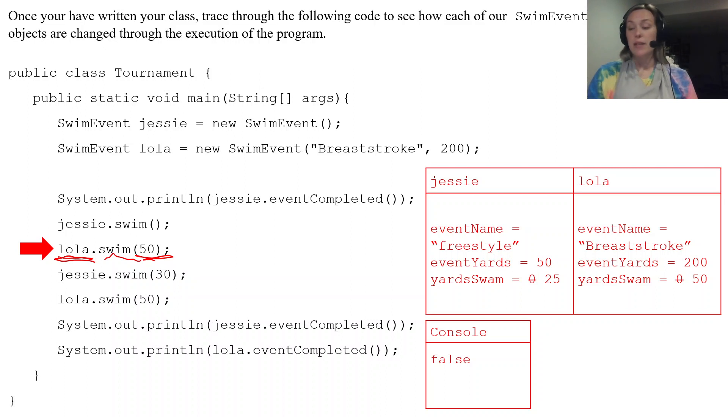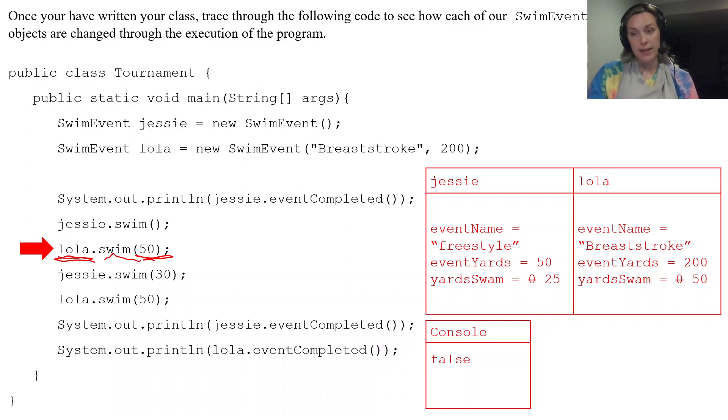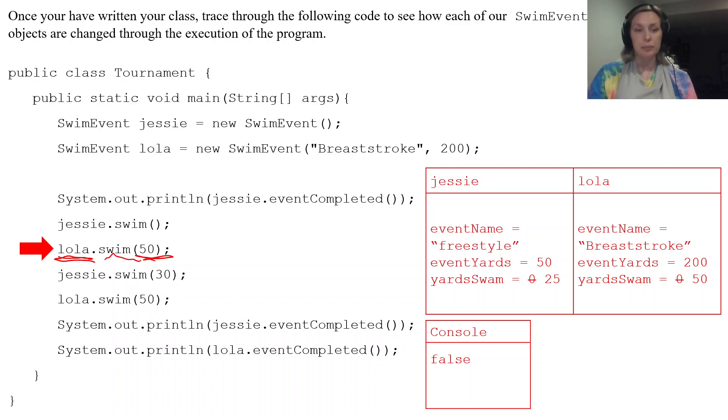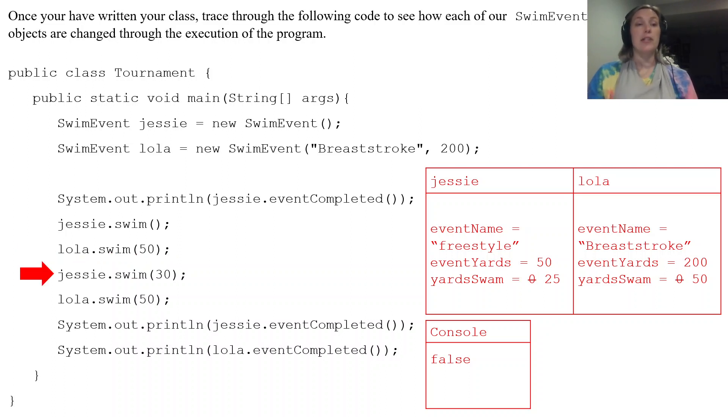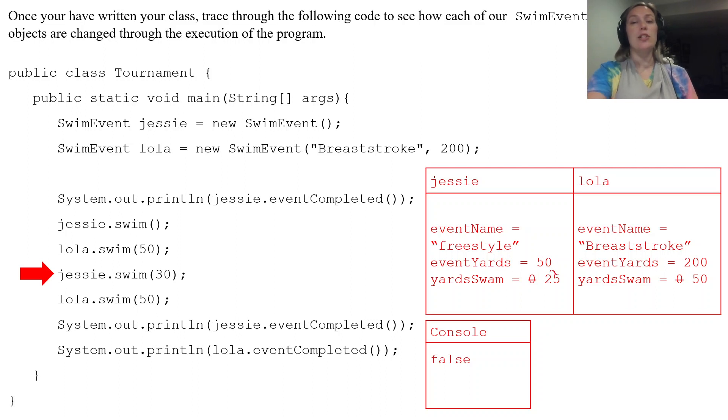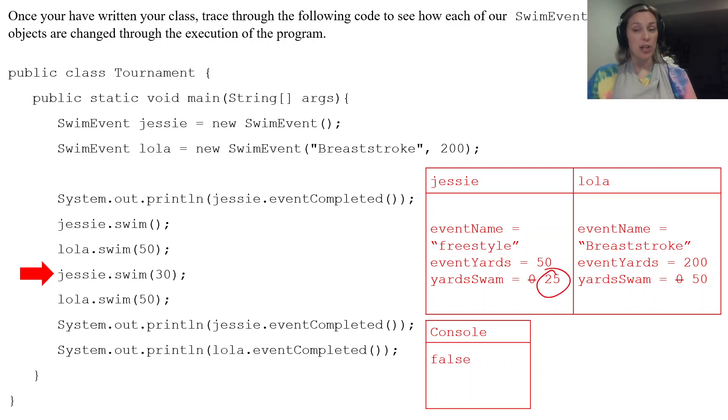So that specifically tells us where we go. And then in that method tells us what we actually do with lola's data. Another example, jessie.swim(30). So it takes his yardSwam and it adds 30 to it.